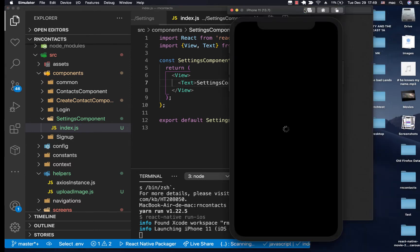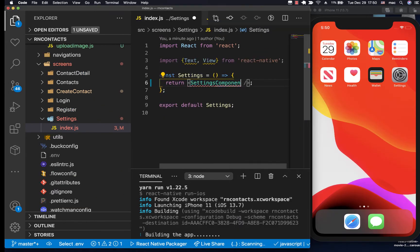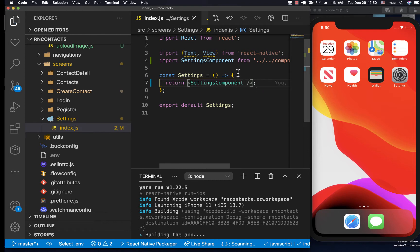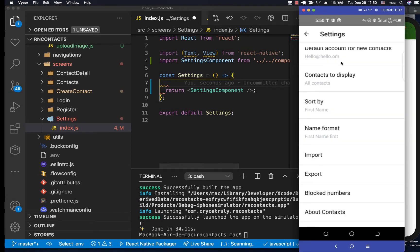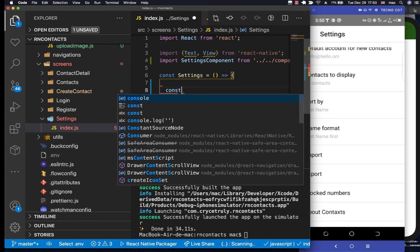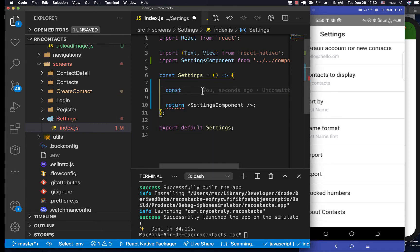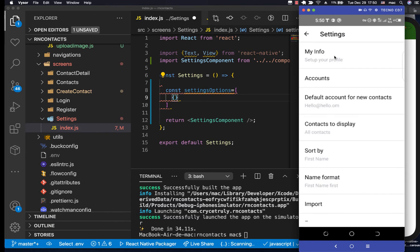Let's make sure the input is working and import it. For the options, I need a way to keep track of the list items, so I'll go inside the screen and create a constant called settingsOptions. This is going to be an array where each item will have a title, a subtitle, and an onPress handler for when the user clicks it.